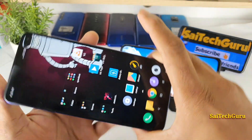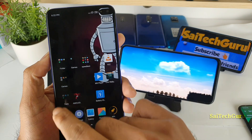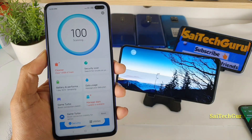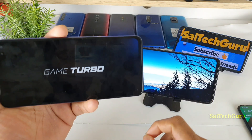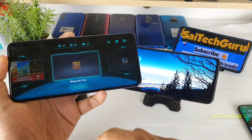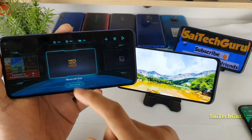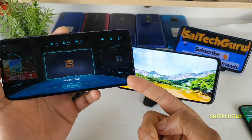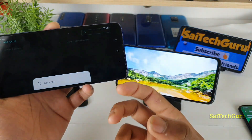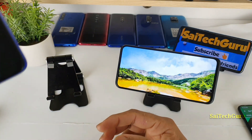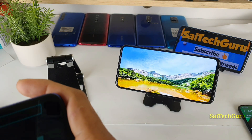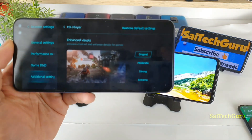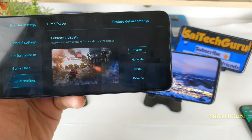First you need to go to the Security application. Once you are in Security, go to Game Turbo and add MX Player as a game. Only in these added apps can you increase the colors in the POCO X2. You can also add Netflix or YouTube. This will help you boost the colors. Once you have added MX Player as a game in Game Turbo, go to Advanced Settings.